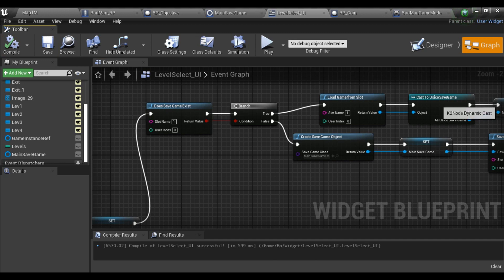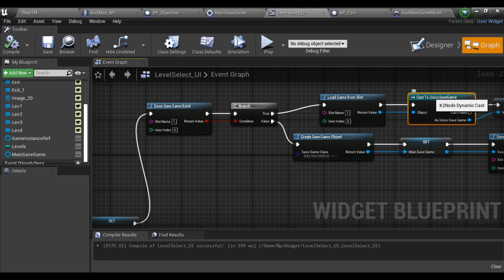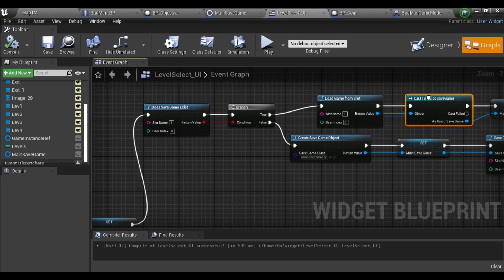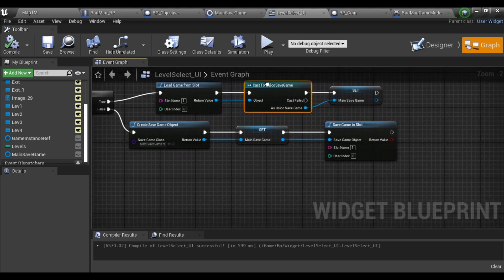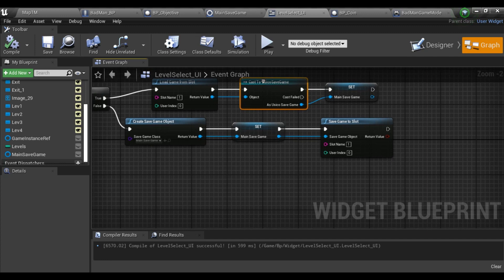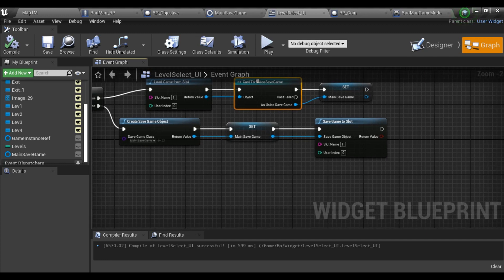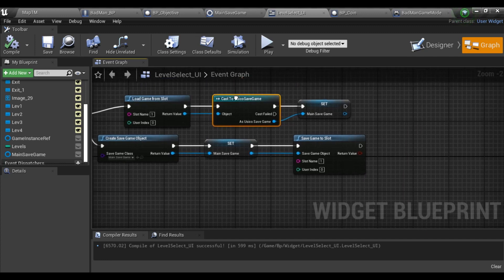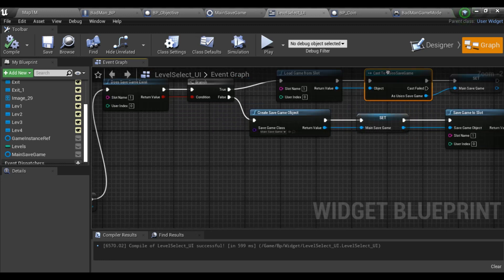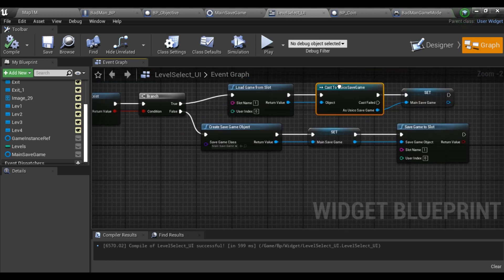If it is true, I just load the game from slot and cast to my save game - it is my main save game only. Then I store a reference for both.